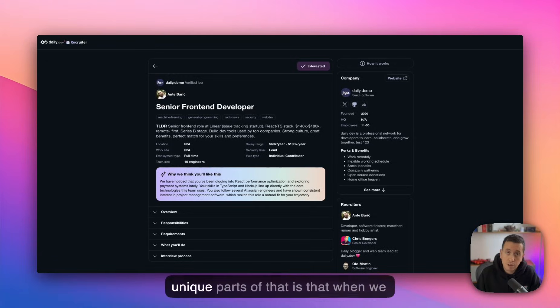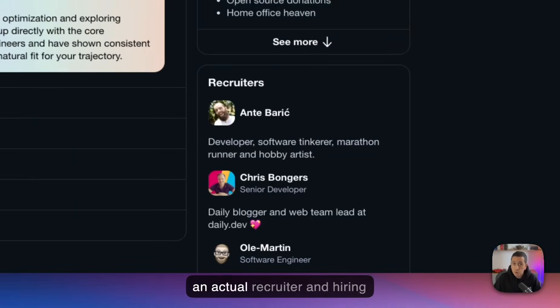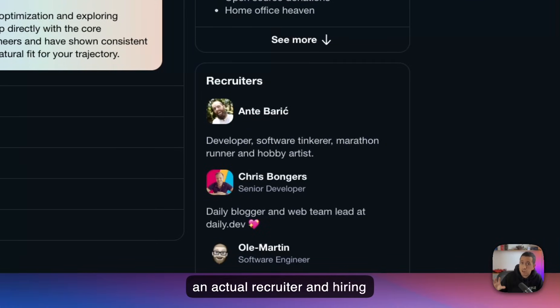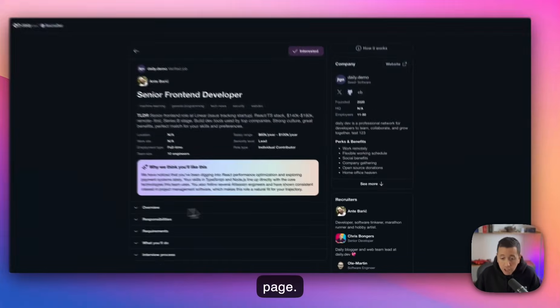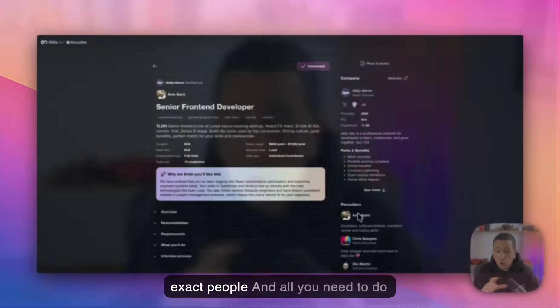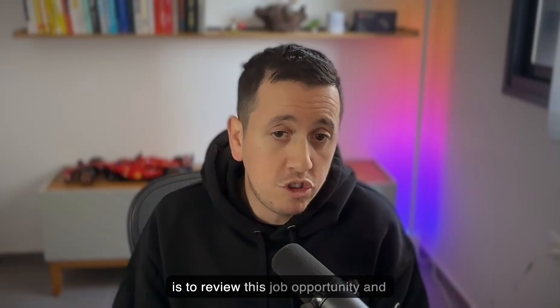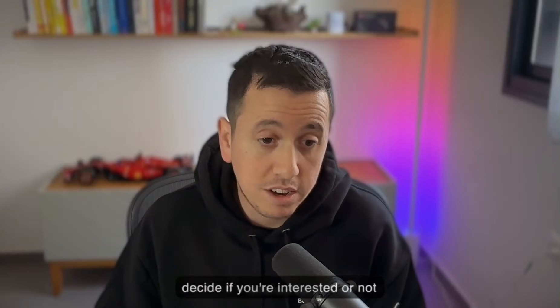And I think that one of the most unique parts of that is that when we show you a job, it means that there is an actual recruiter and hiring manager on the other side of that page. And we're going to show you the exact people here. All you need to do is to review this job opportunity and decide if you're interested or not interested.